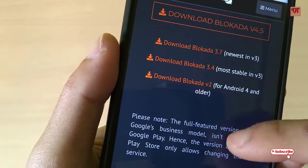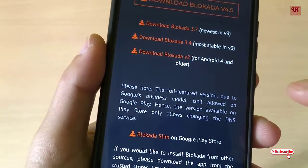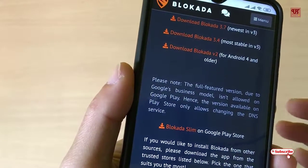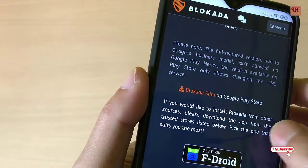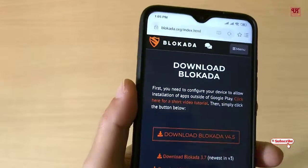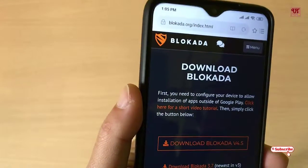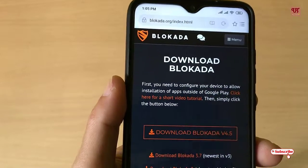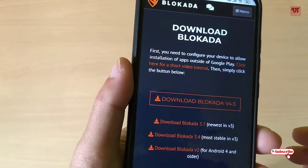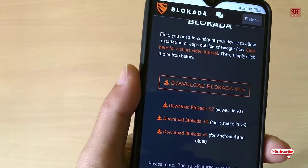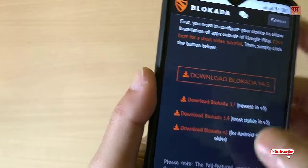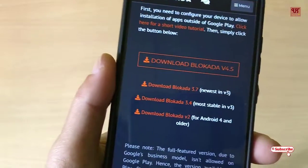Here I'm going to talk about the ad blocker which does not need any root access in your Android smartphone, so this is very useful. My phone also is not rooted — it's a normal user device. Most people don't have a rooted device, so you can definitely use it on both rooted and non-rooted devices, so don't worry about it.